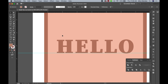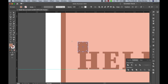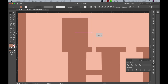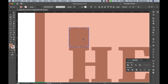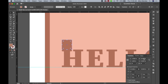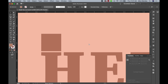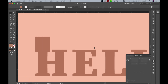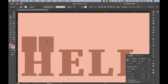Now that my type is ready, I'm going to decide how far out I want my letters to come from my card. I'll grab my rectangle tool and create a small rectangle on top of the letter H, lining it up with the left side. I want my entire word to pop out about half an inch from the card, so I'll change the width to 0.5 inches. Then I'm going to copy this and add a half-inch section to the top of each of my letters.